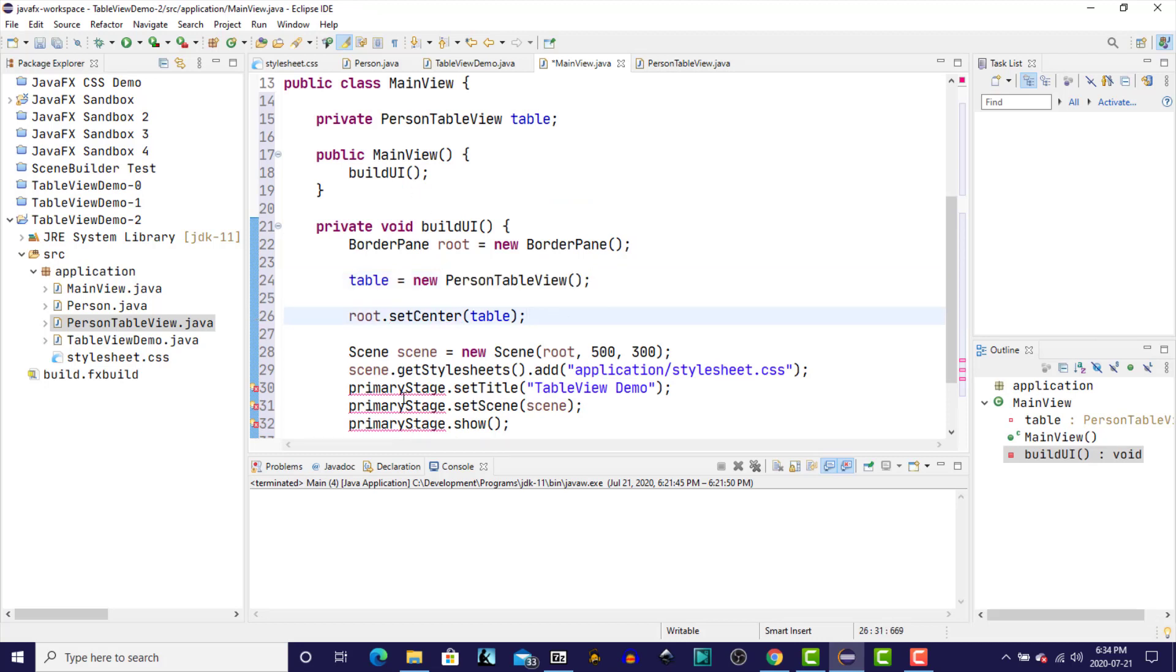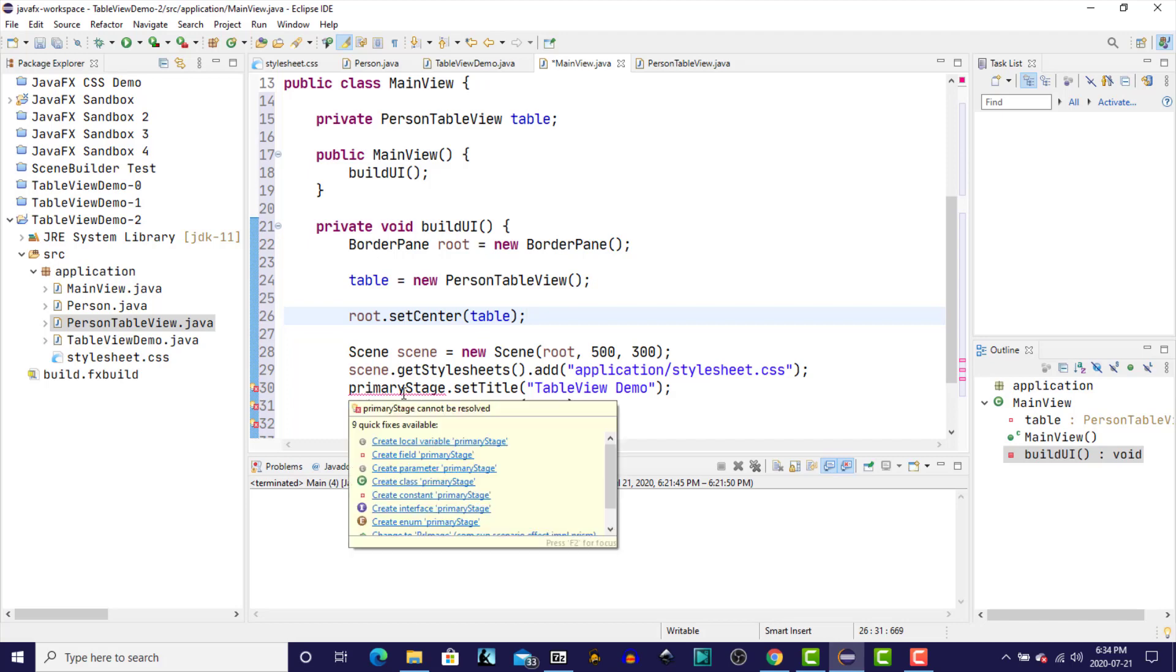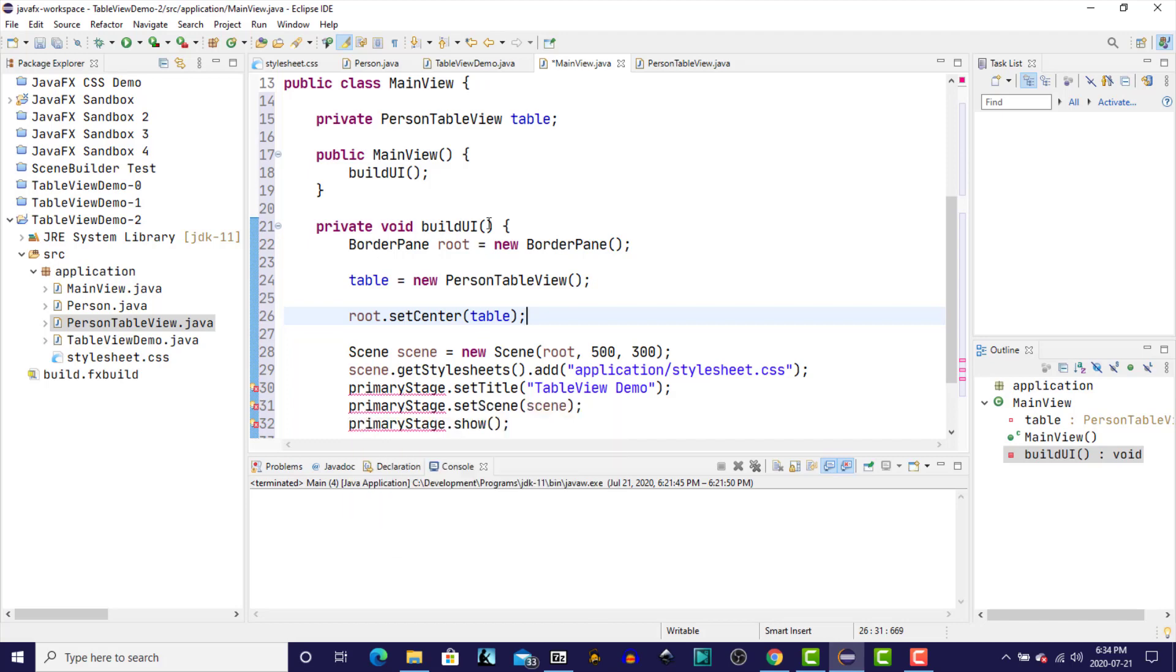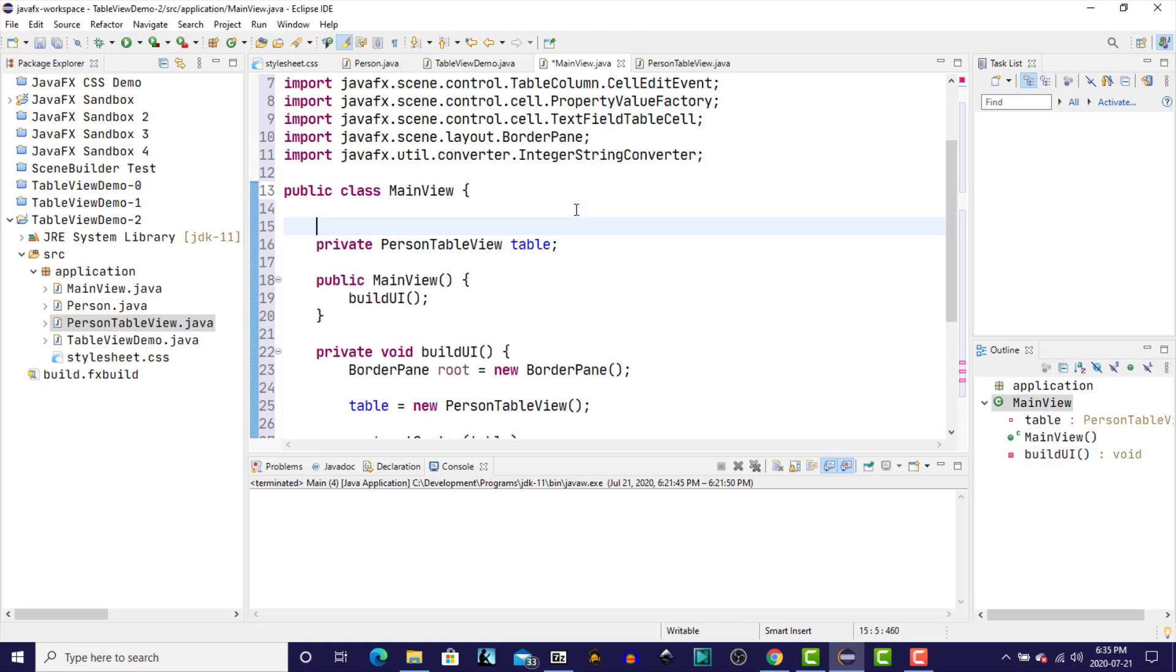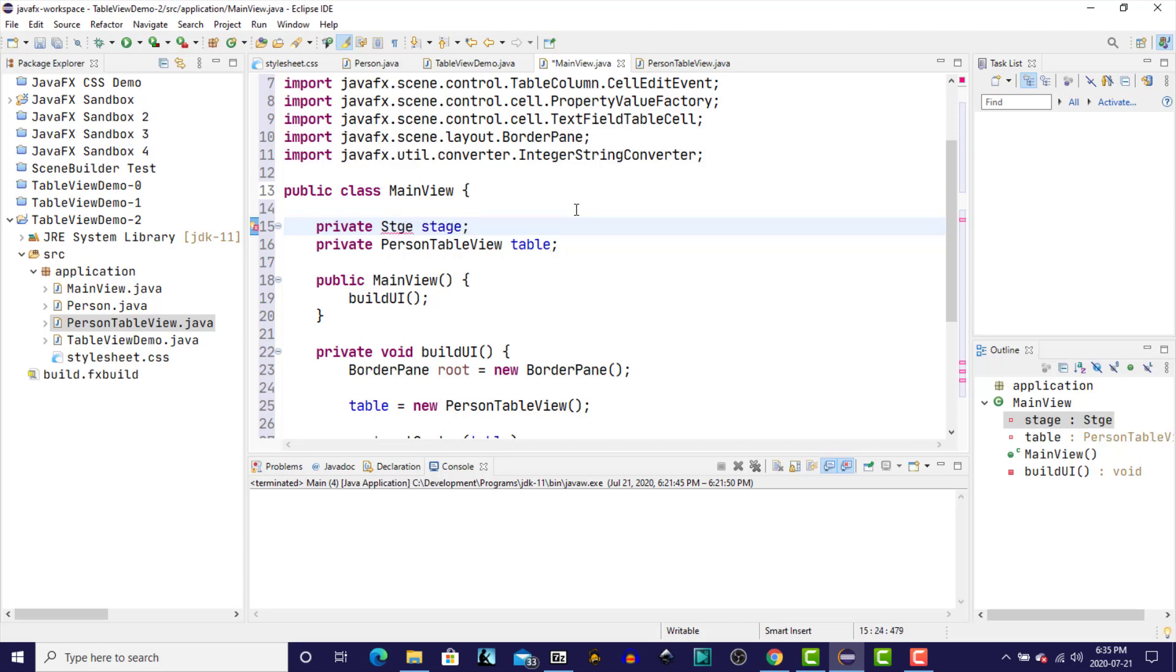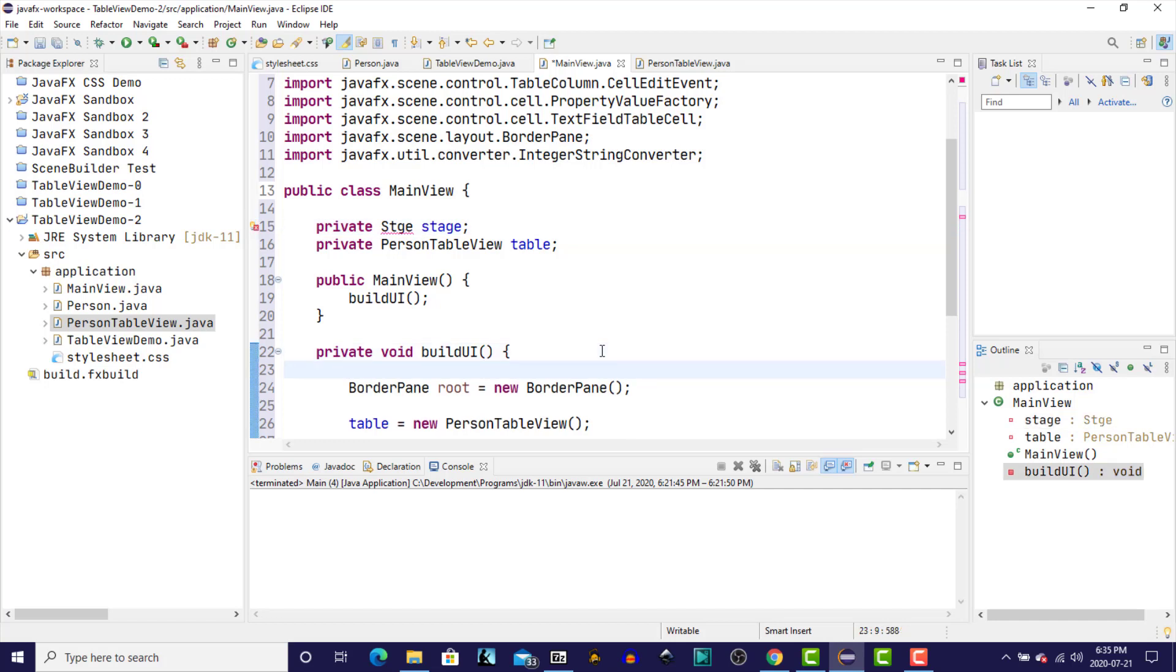Primary stage, we don't have. So I'm going to just up here, just create a new one. We're going to just ignore the initial stage that we were given by the application object and we're just going to create our own. So down here, then we'll say stage equals new stage.